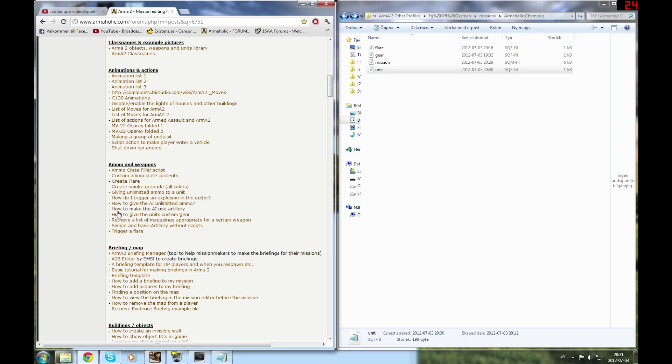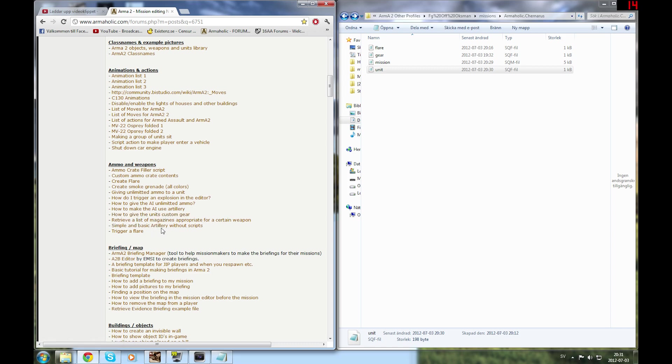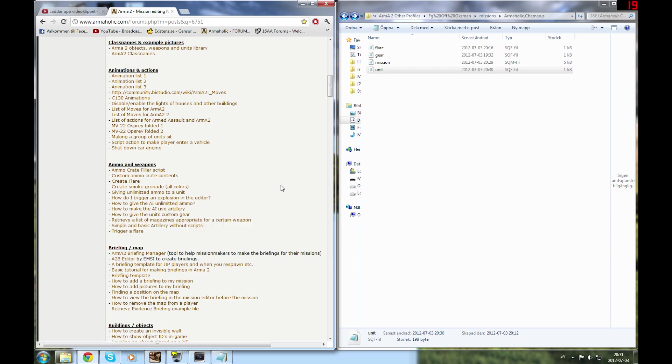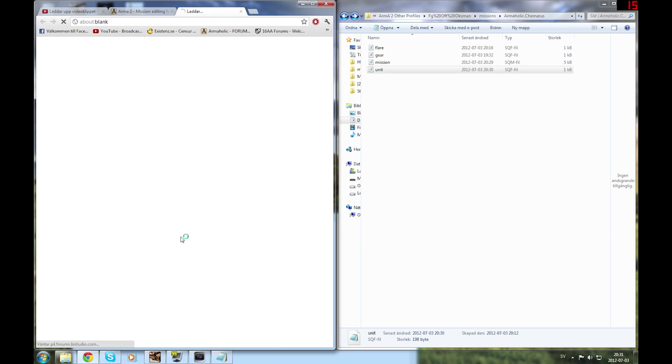Today's topics are: how to make the AI use artillery, how to give units custom gear, retrieve a list of magazines appropriate for a certain weapon, simple and basic artillery without scripts, and trigger a flare. So we'll start with how to make the AI use artillery.